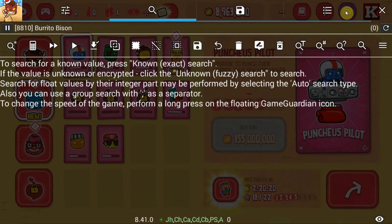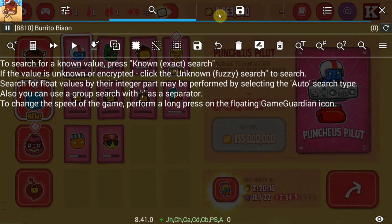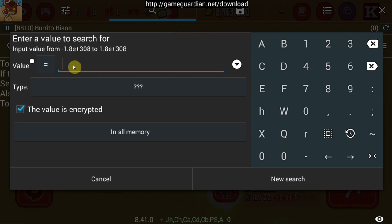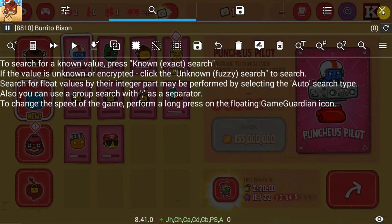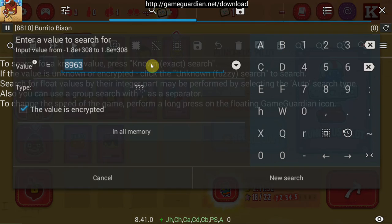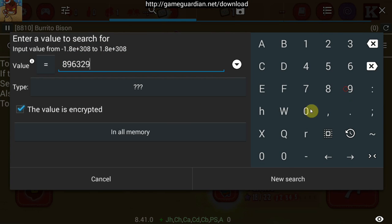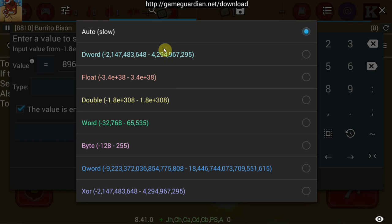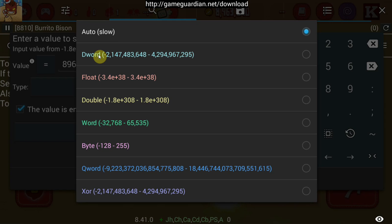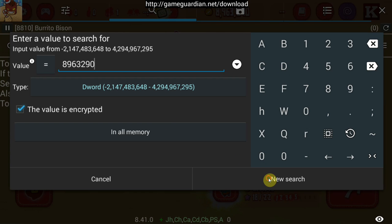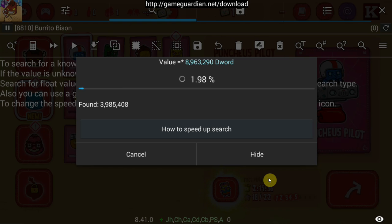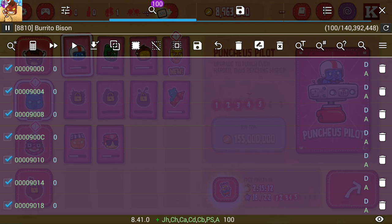So let's get started. You get the number that you have — currently it's 8,963 — and you take that into GameGuardian, put it in as your value: 8963290. You set the scan type to encrypted, then start with the most common value type, which is d-word. It is always d-word. You search, and that's going to take some time. It's been about 4 minutes, I'm almost out of coffee, and we have 140 million values.